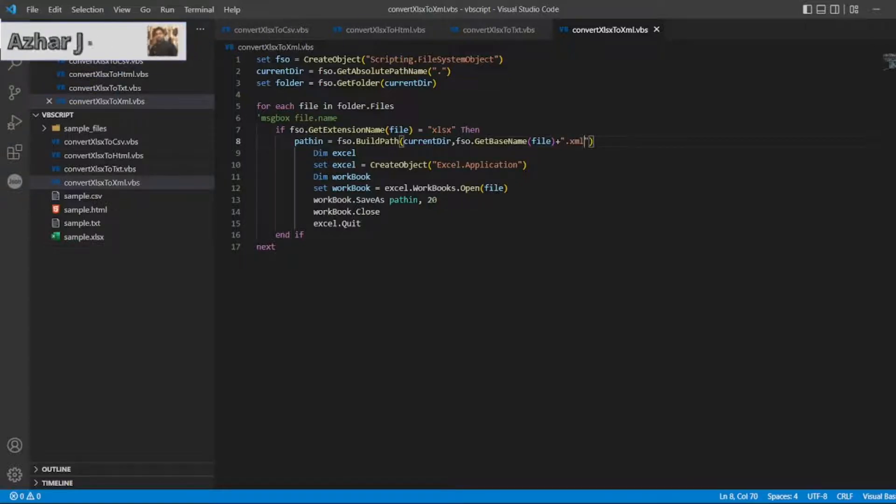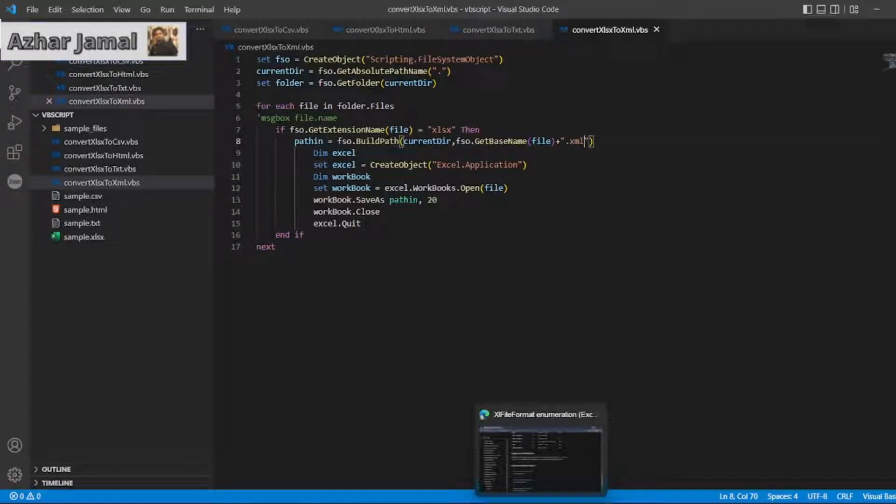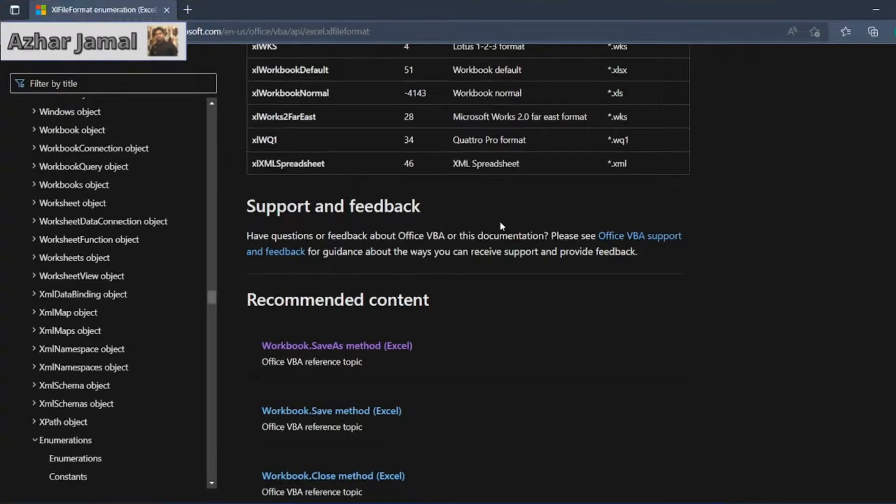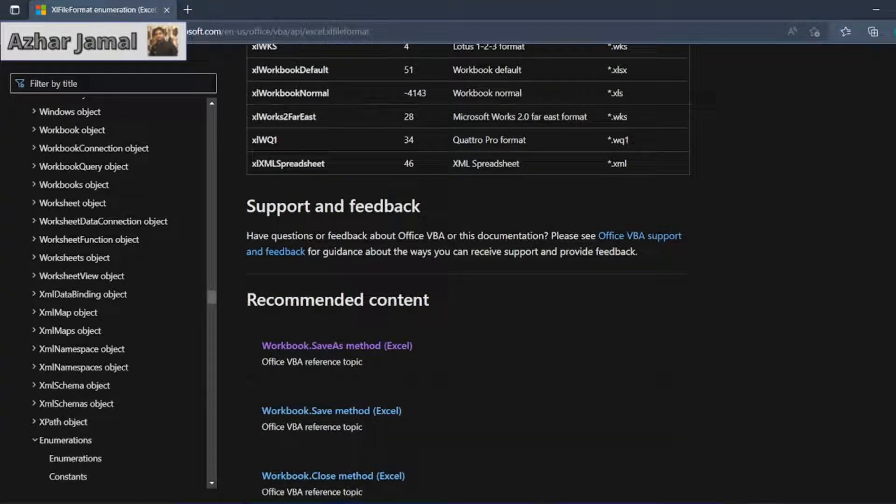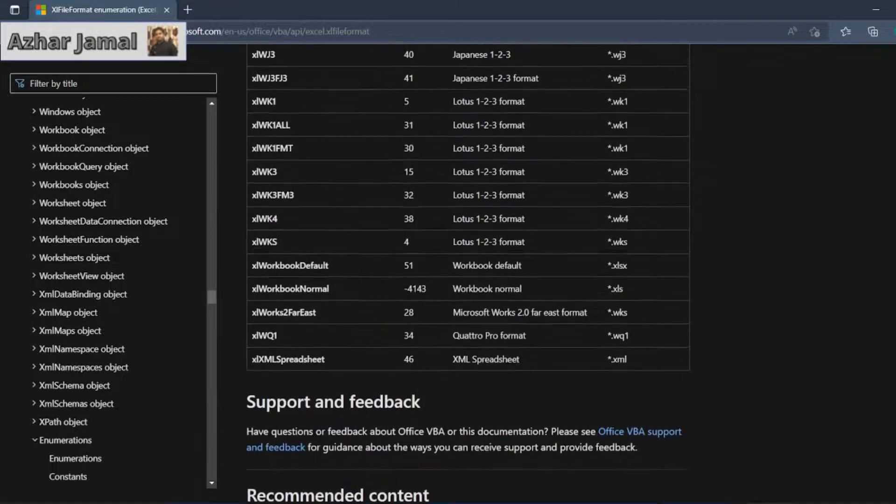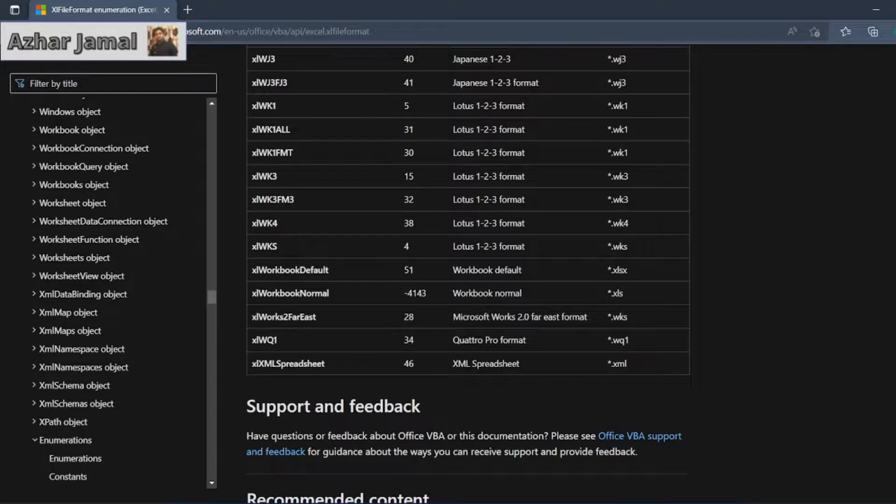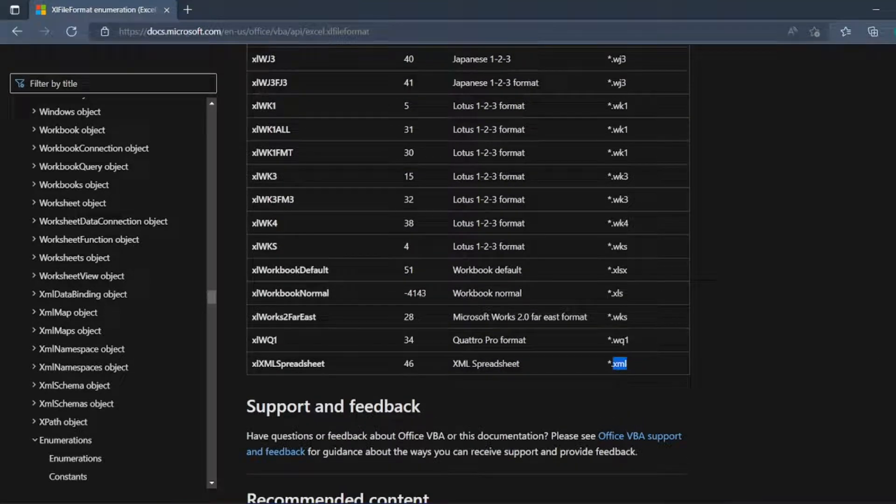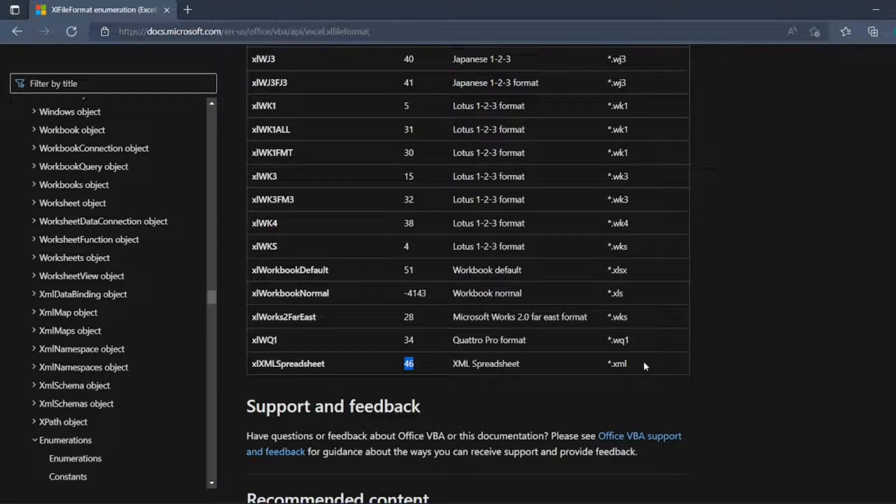But now what should be the path? For the path, let us open the browser with the same url. You can see the xml path is 46. So if I give 46 and the extension .xml...